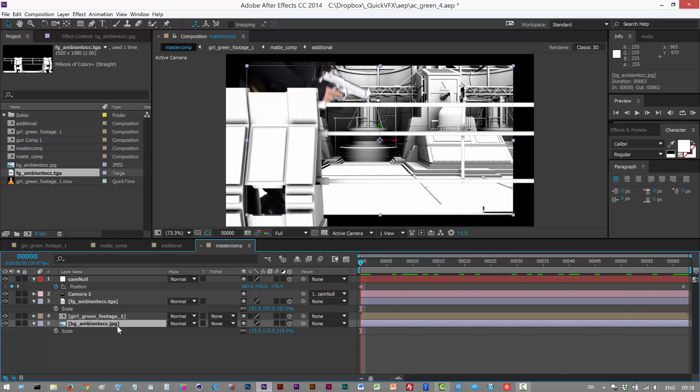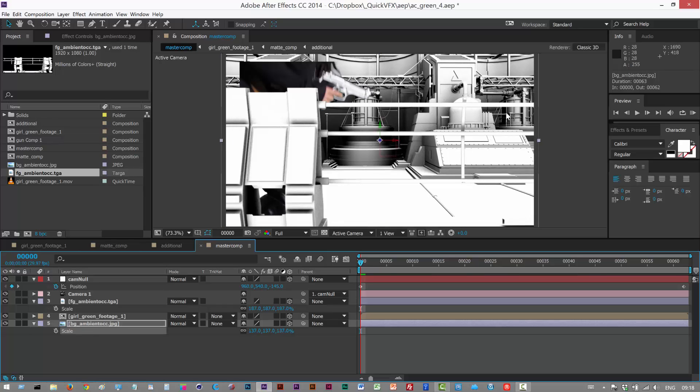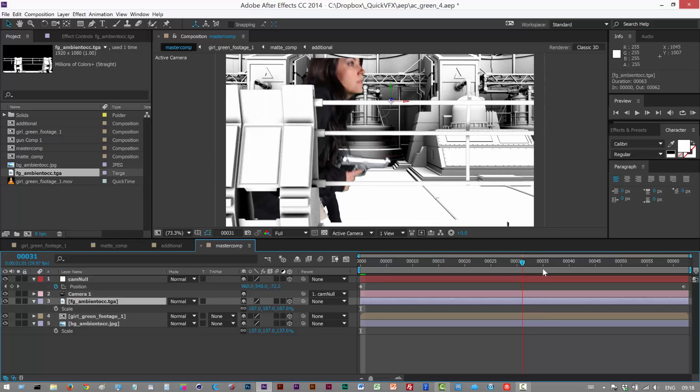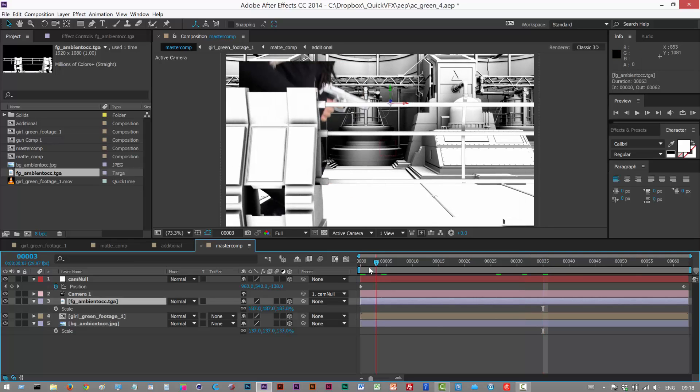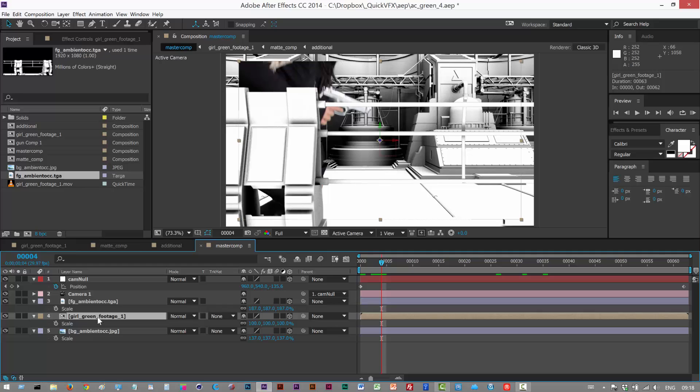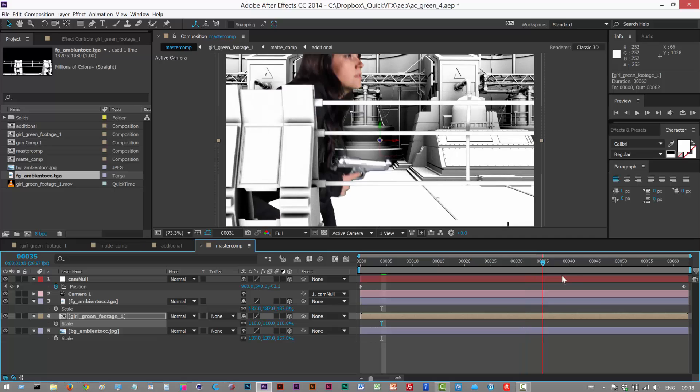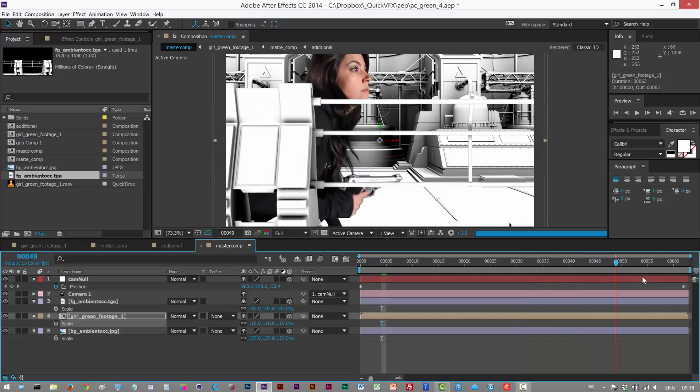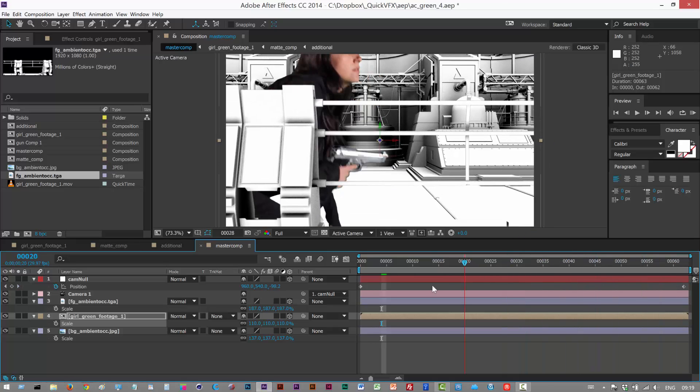So what we need to do is fix the background. So I'm just gonna scale the background layer up till it's covering the edges, and then the foreground layer still looks a bit strange. Now our actor is chopped off, so again, just hit S and scale.